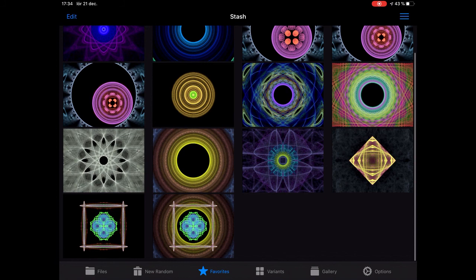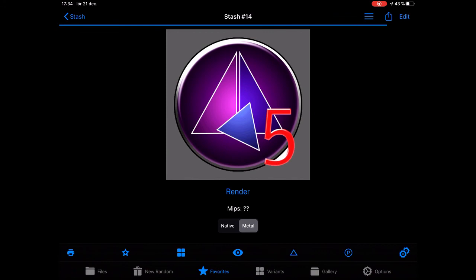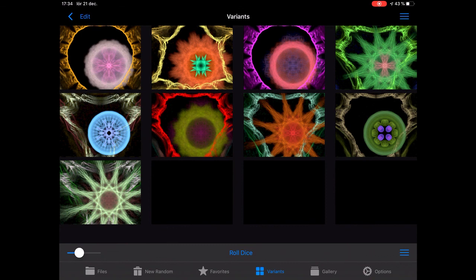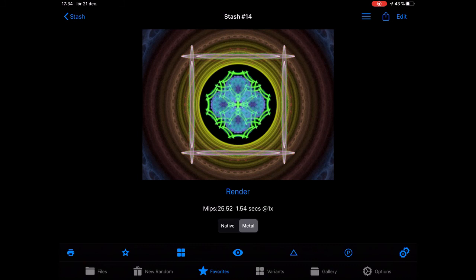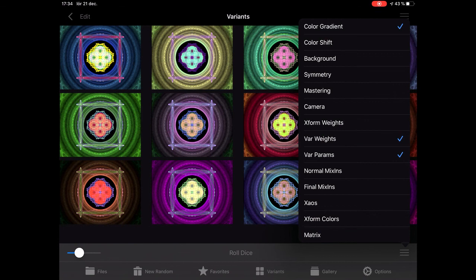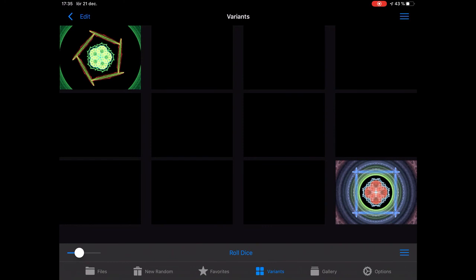It's the same in favorites. If I make a roll and it's not what I wanted, I can go into the variance editor and change some things like symmetry to find something I like.